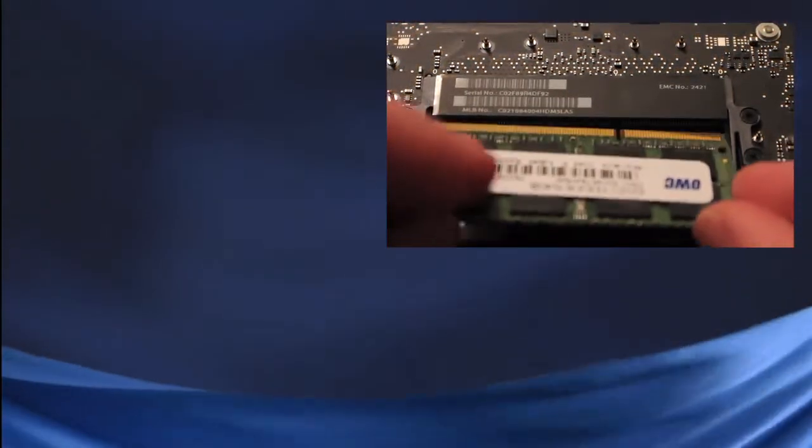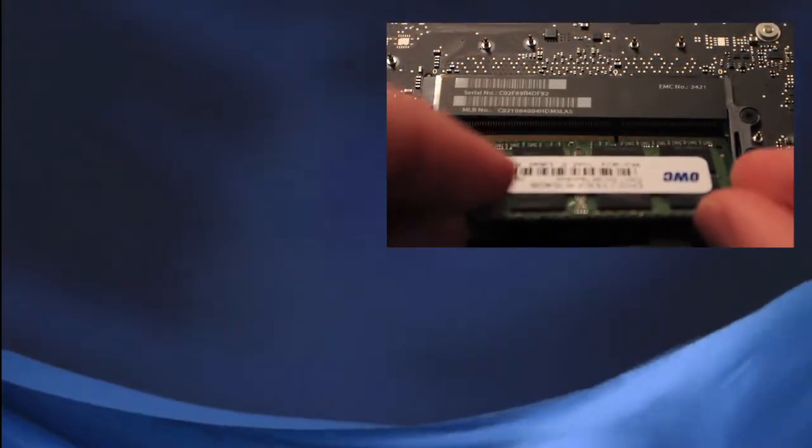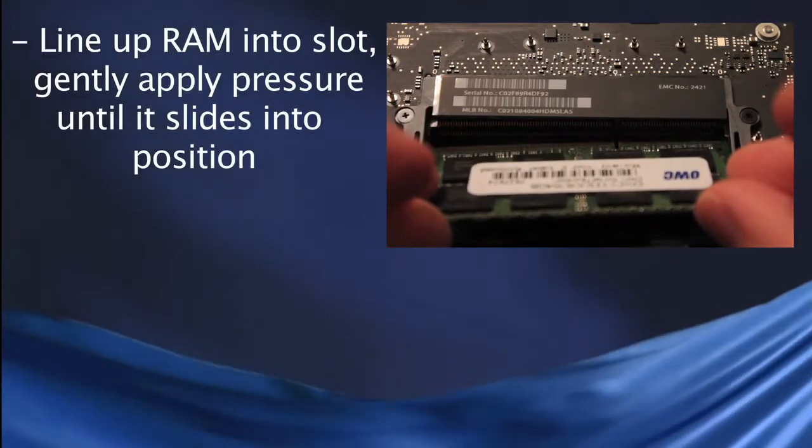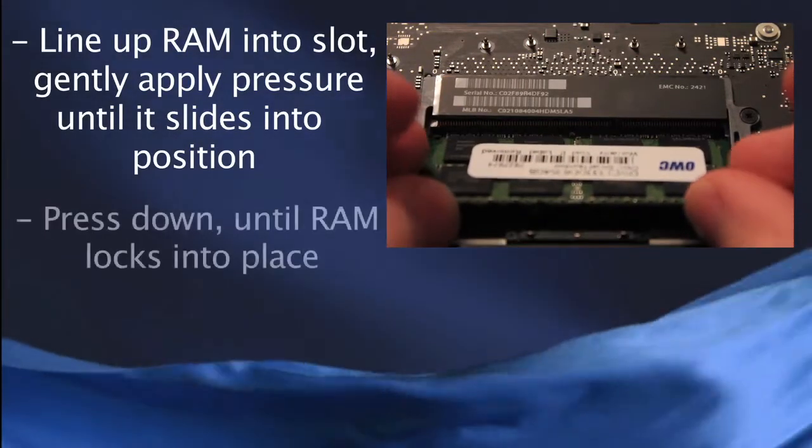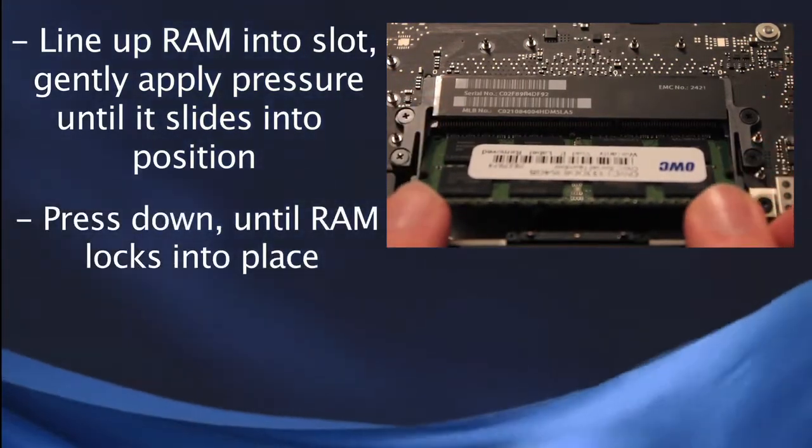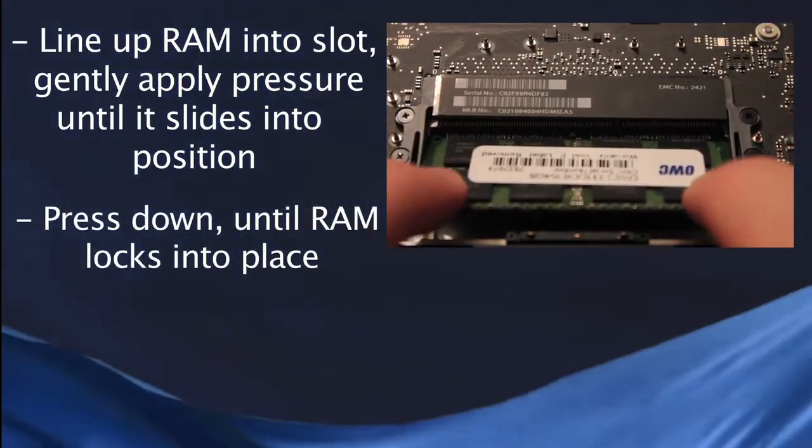Once both chips are out, all you need to do is line up the new RAM, slide it into place, and gently push down until it locks into place, and repeat this again for the second RAM chip.